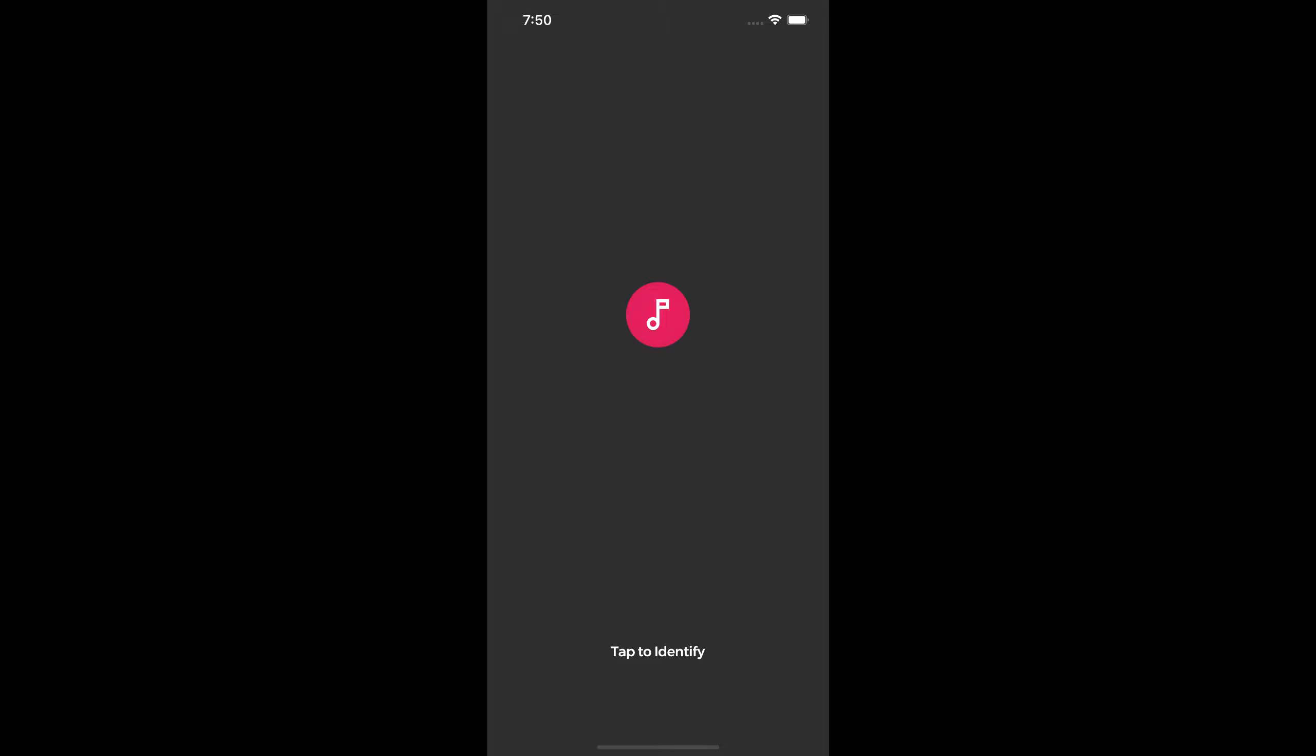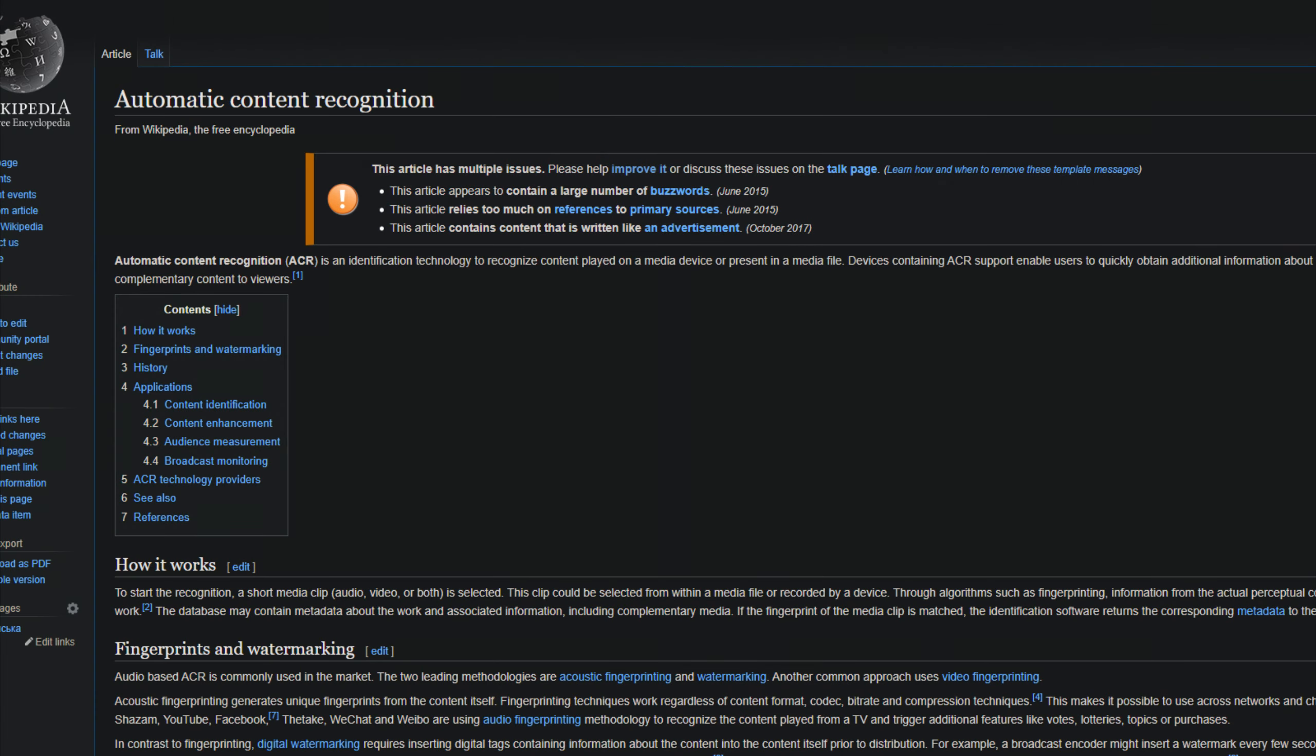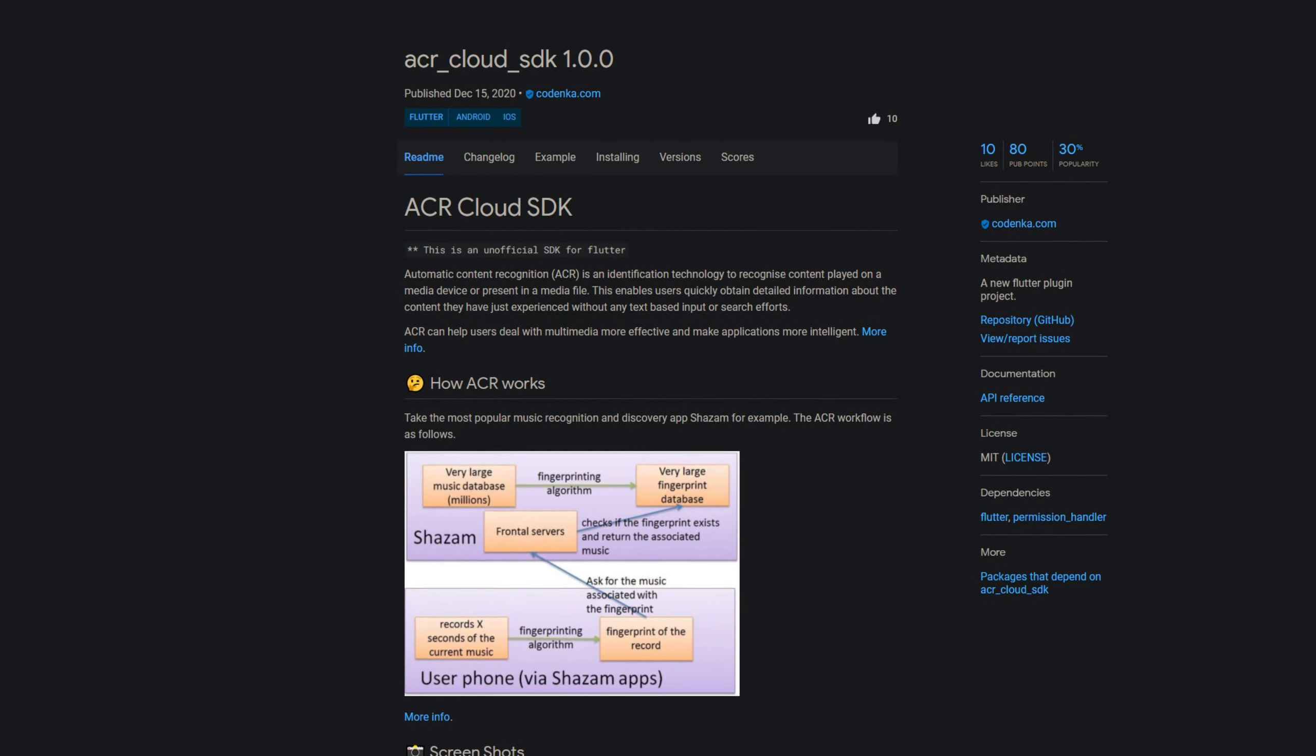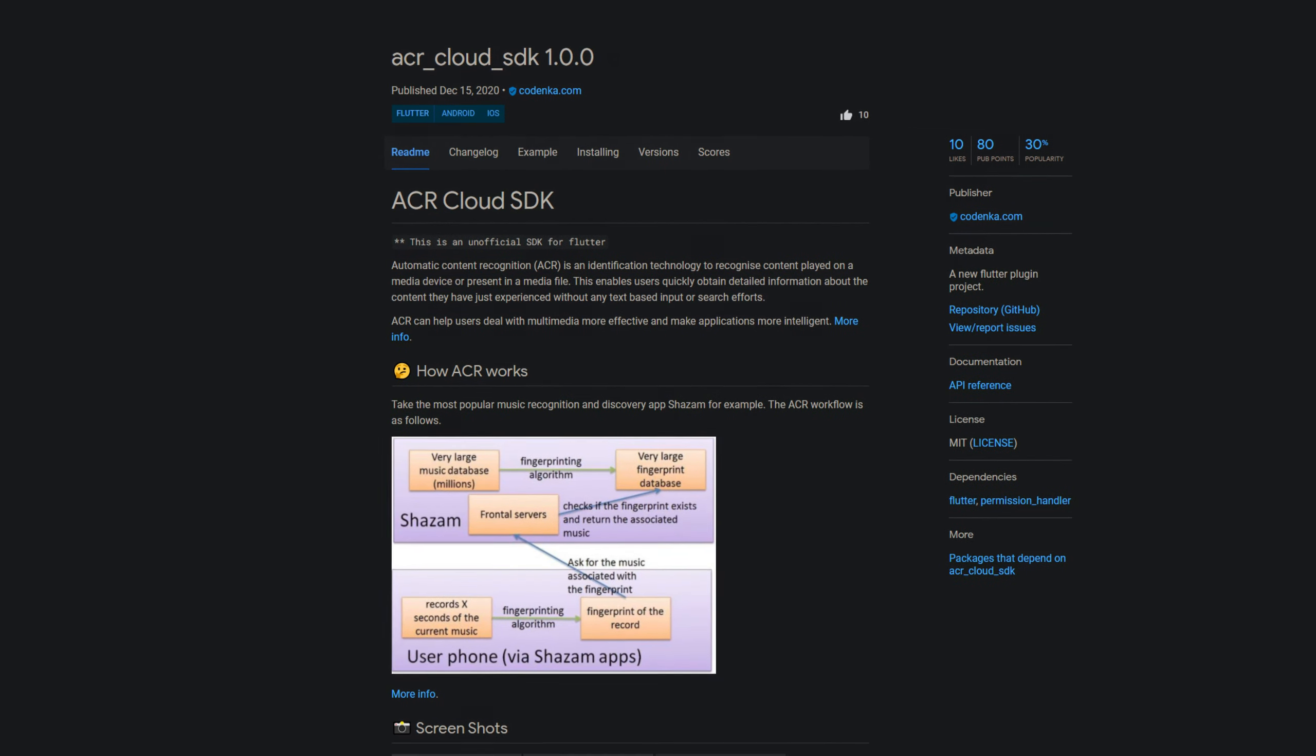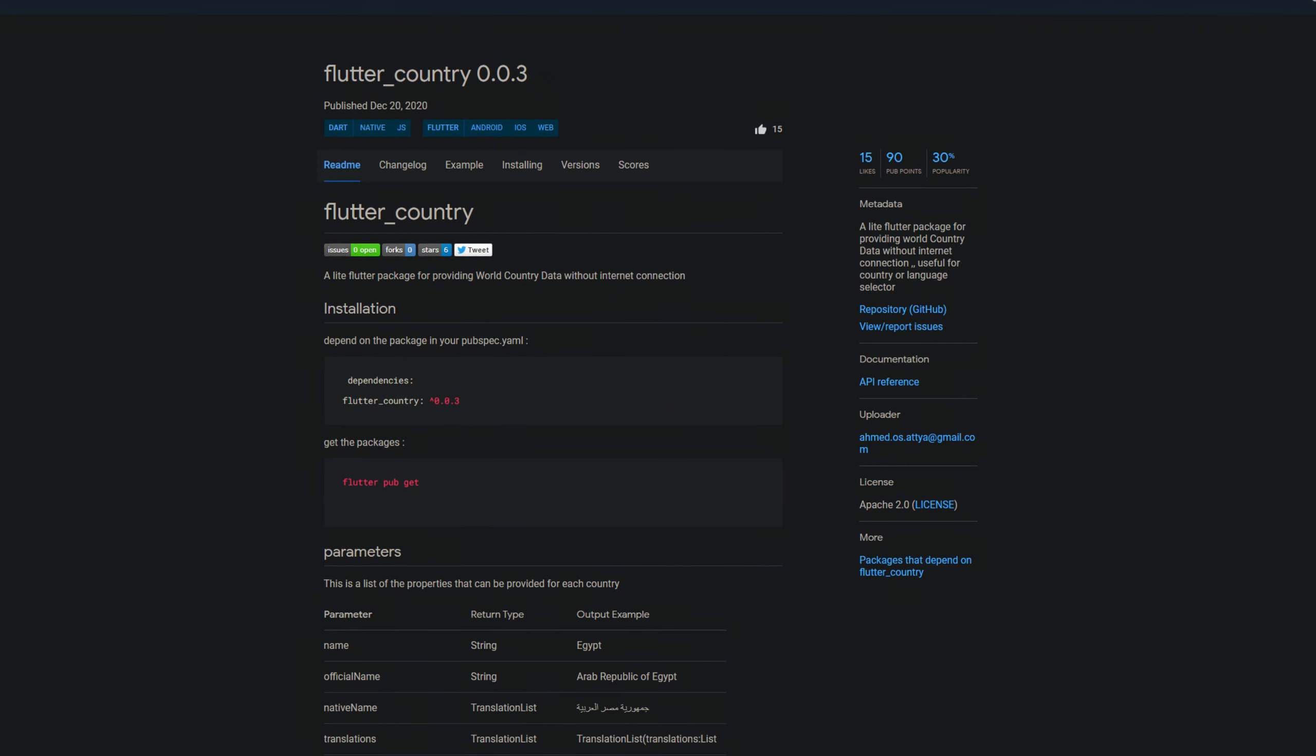We all know the moment when you hear a song on the way and desperately want to know the name of the song. Apps like Shazam or Soundhound manage to recognize which song it is based on the melodies. They use a identification technology which is also known as automatic content recognition. The package acrcloudsdk helps you integrating the services from acrcloud.com.